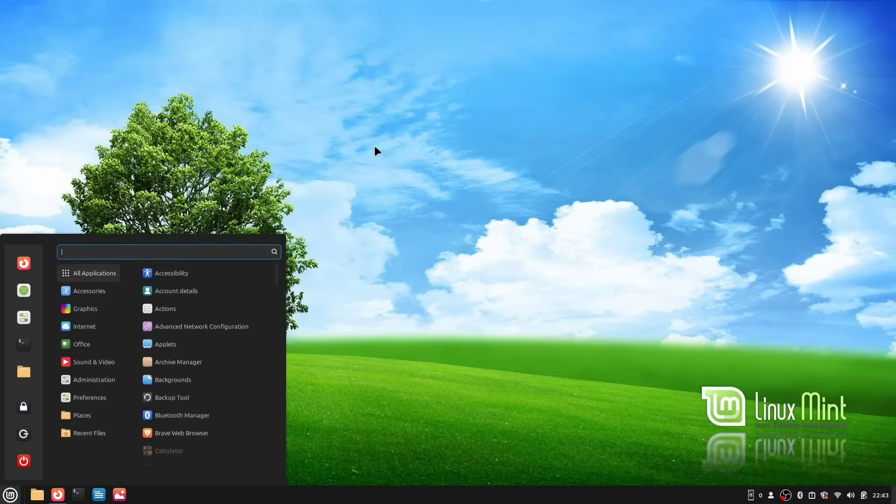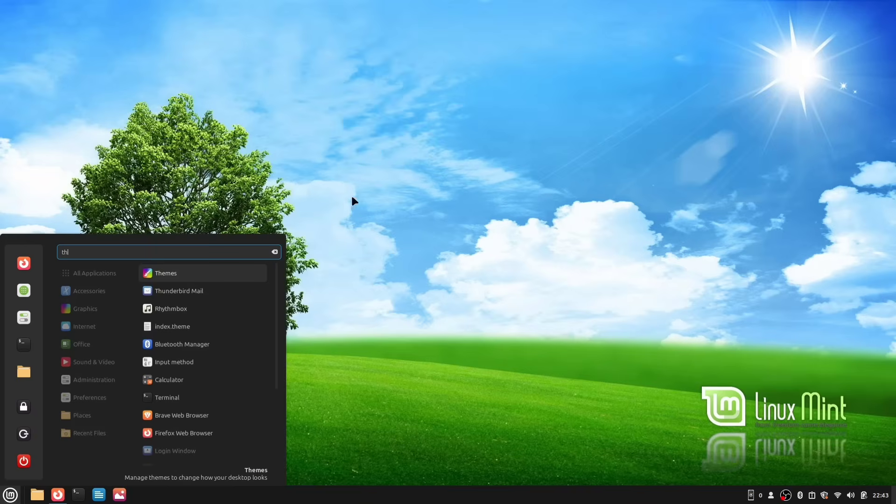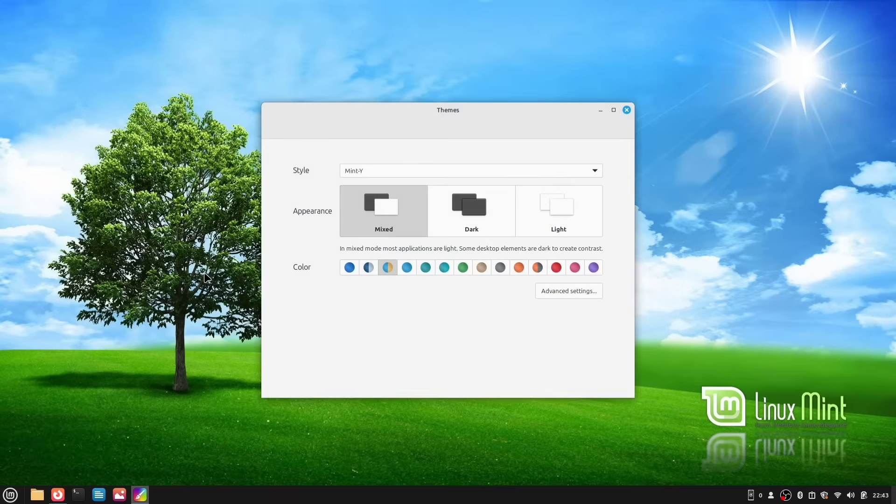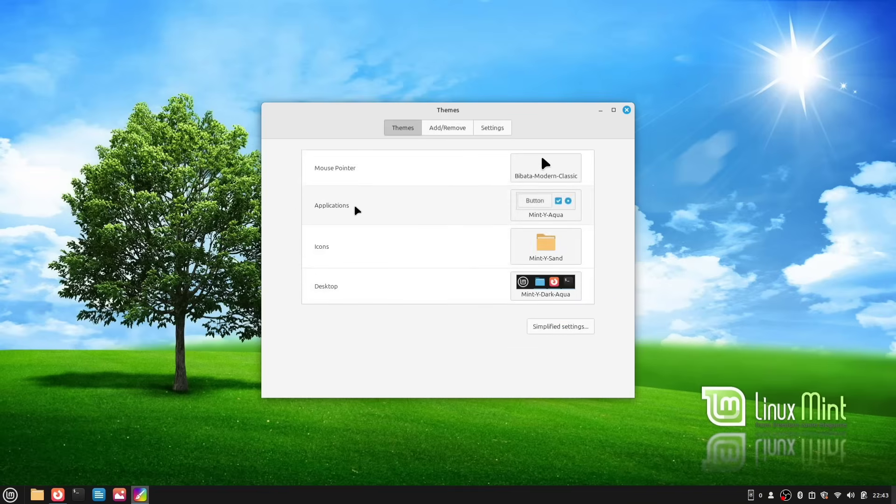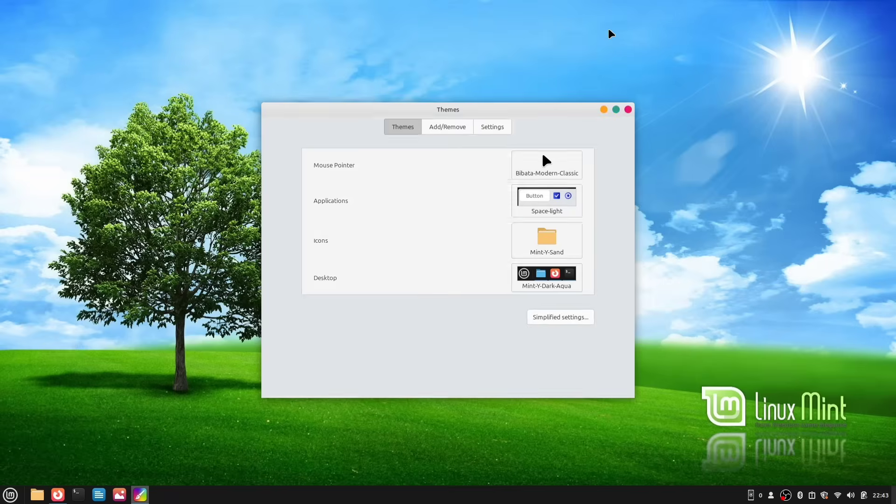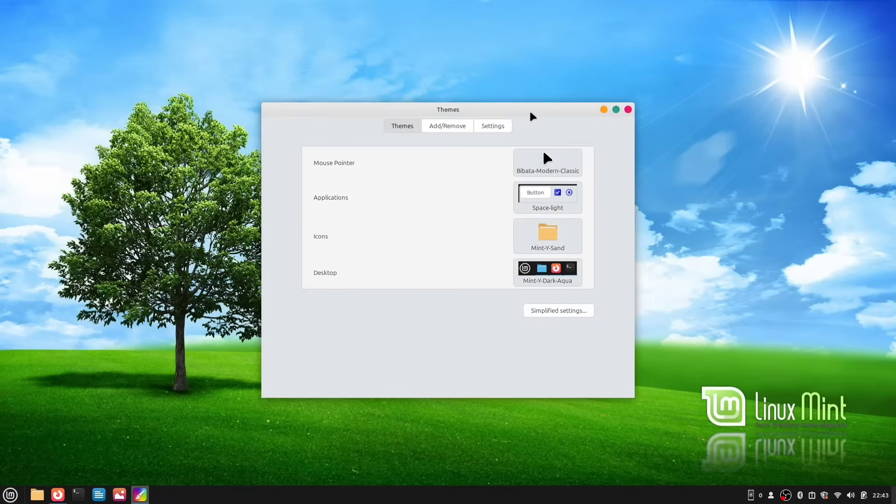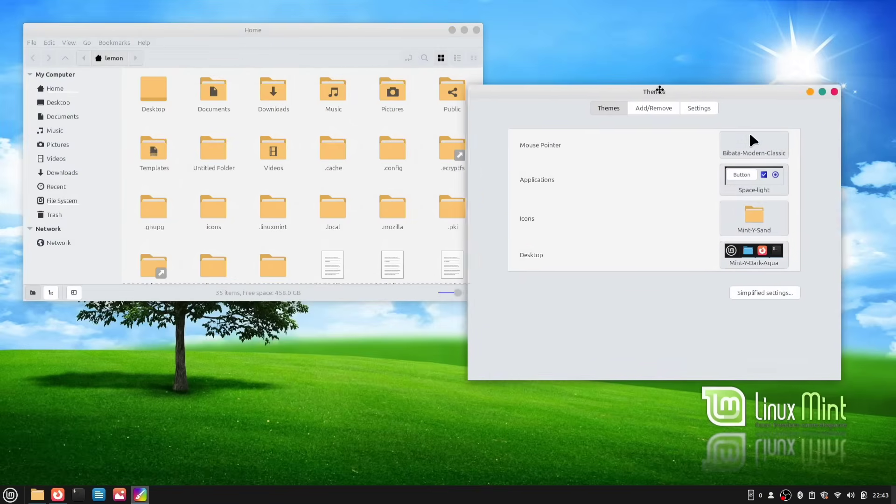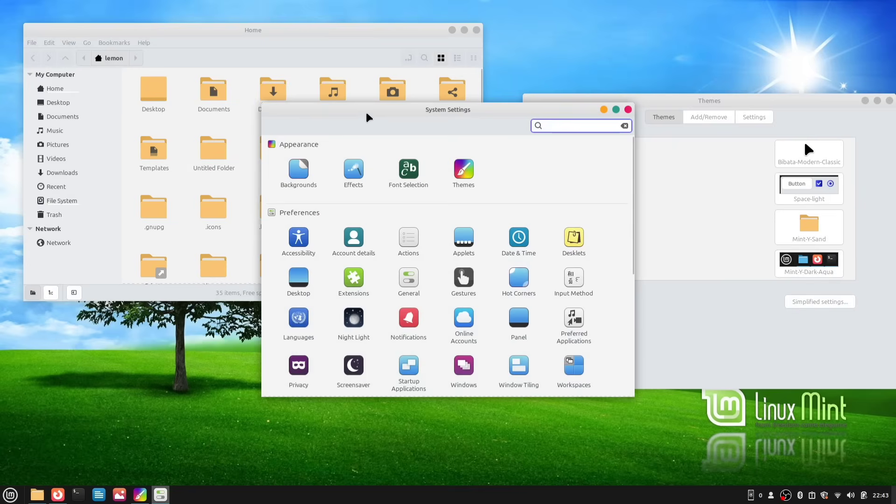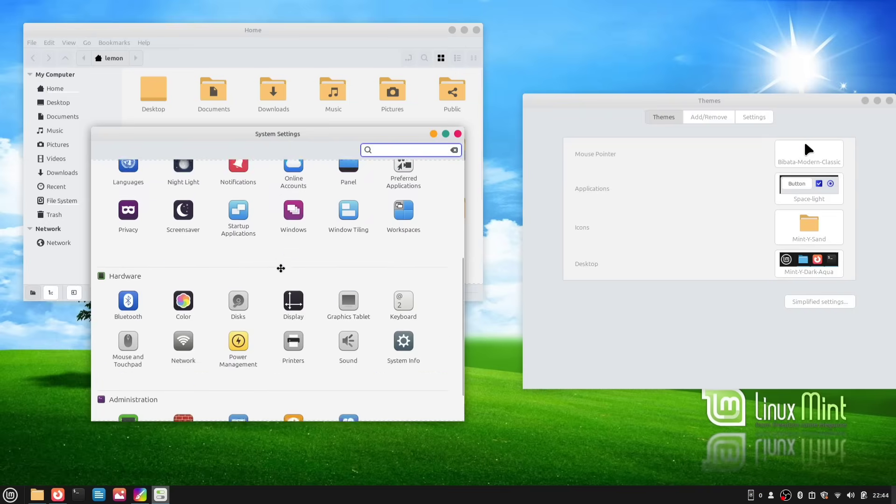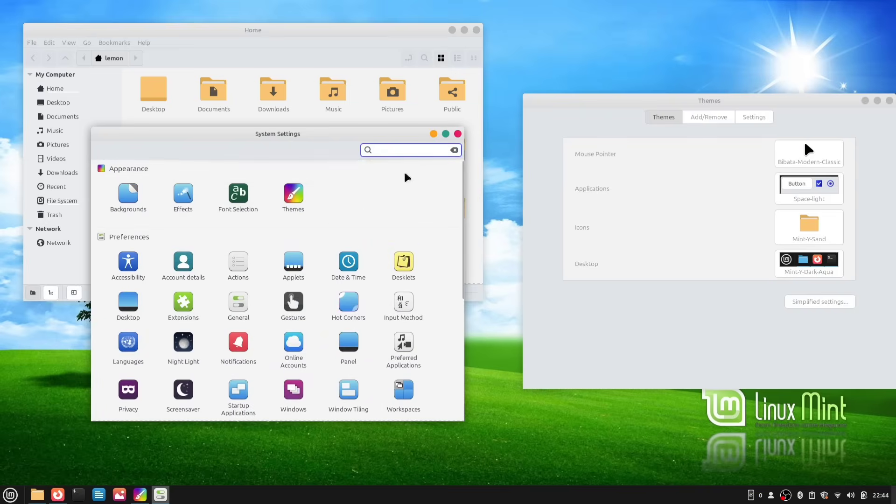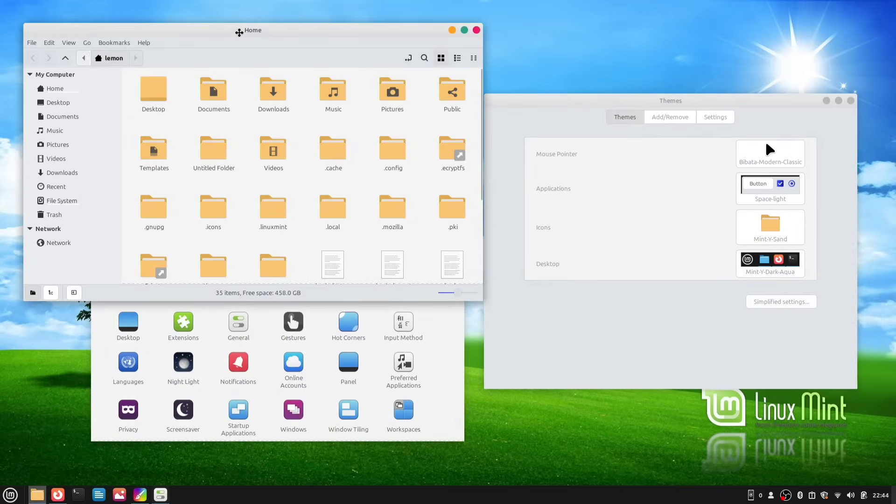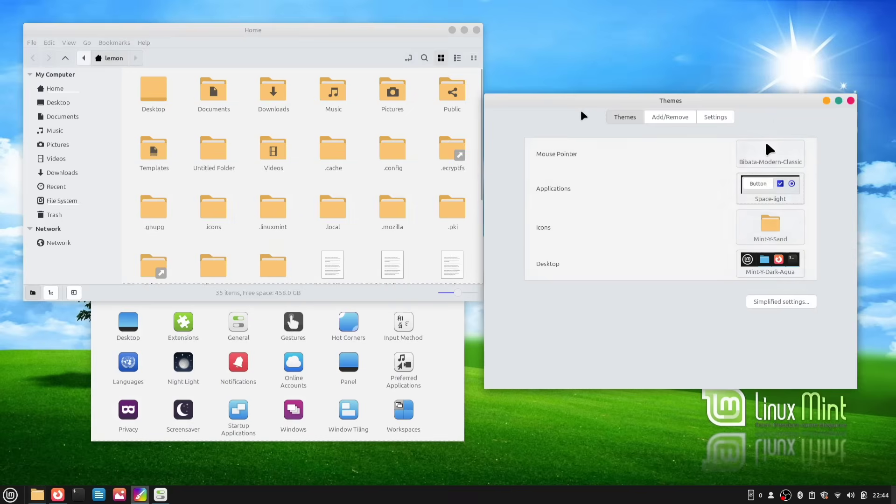Now, go to your applications menu and search for themes, and launch the application. If you're seeing a simplified view, make sure to click on Advanced Settings. First, we will apply the themes to our applications. Click here, and you should see your newly installed Space Light and Space Transparency themes there. I will apply the light theme first. As soon as you apply it, you'll see the changes right here in the themes app. You can also open a few other apps in the background to see how the new theme changes their appearance. Now, I know our theme doesn't look perfect yet, but don't worry. We'll be making it much better later in this video.